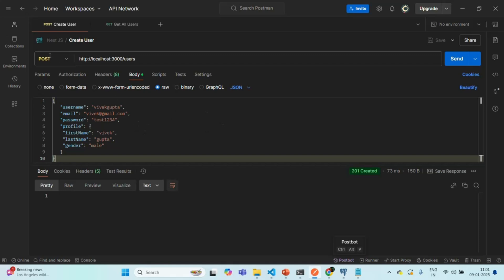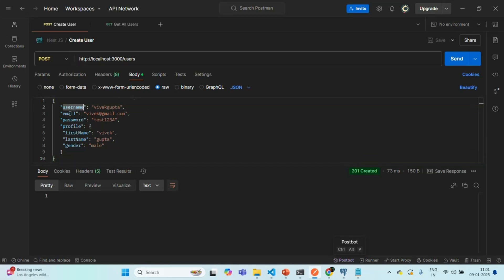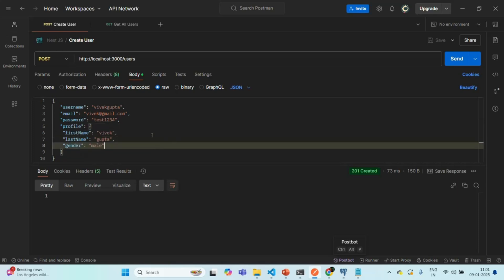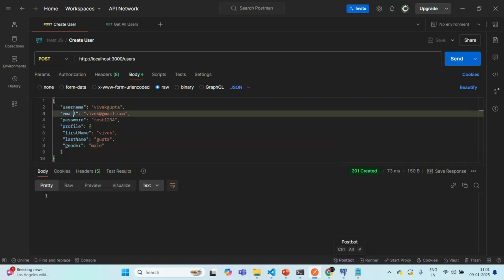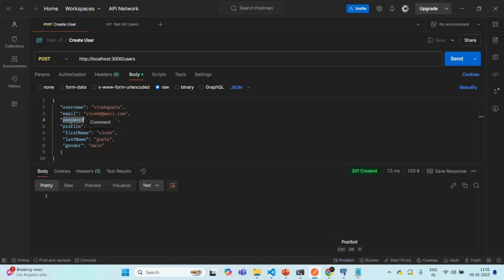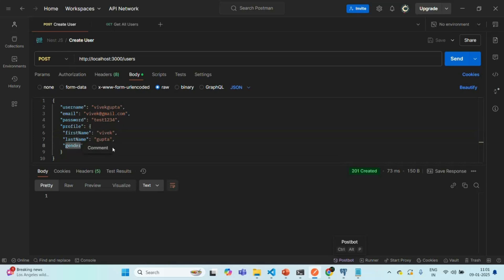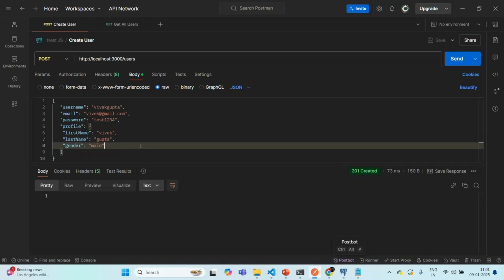For example, when we make a POST request, we are specifying user details like username, email, and password. To that, we are assigning an object with first name, last name, and gender. So when cascading is in place, TypeORM will make sure that username, email, and password get inserted in the user table, and the profile-related data like first name, last name, and gender get inserted in the profile table. With cascading, we only have to perform the insert operation on the user table — the insert on the profile table will be taken care of by TypeORM.